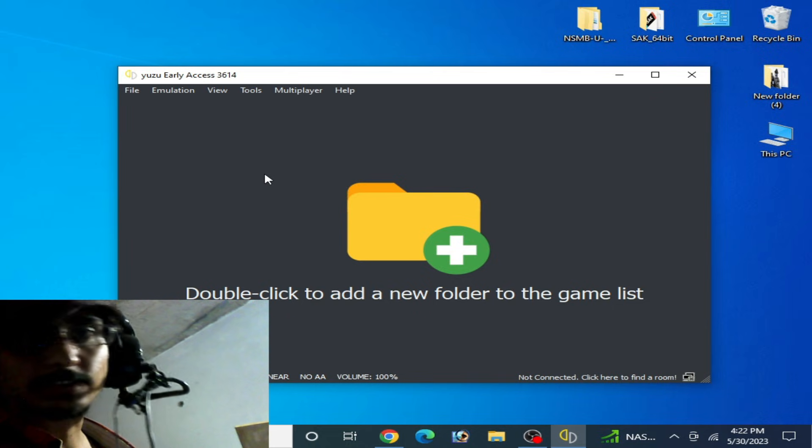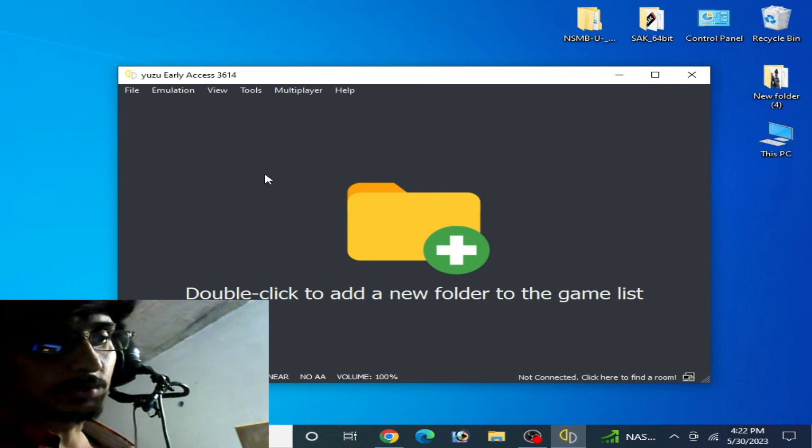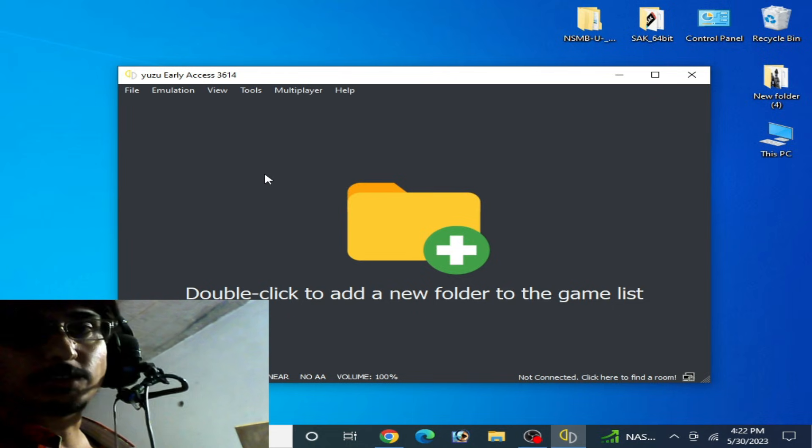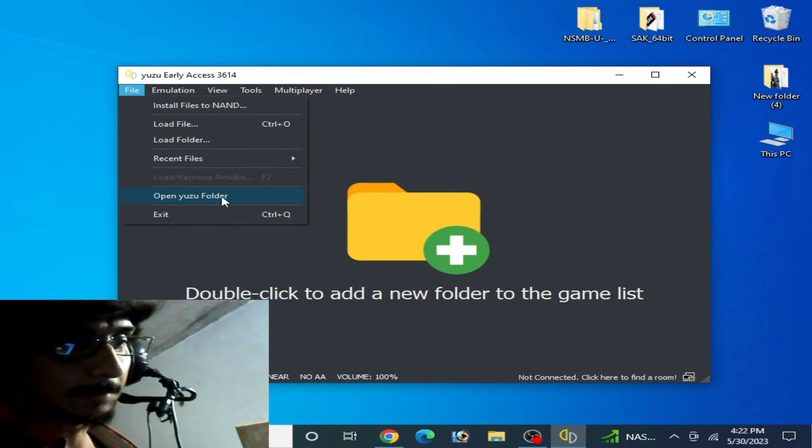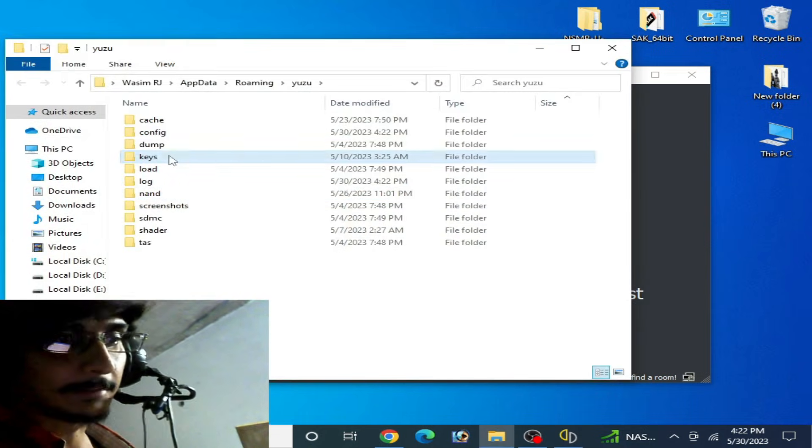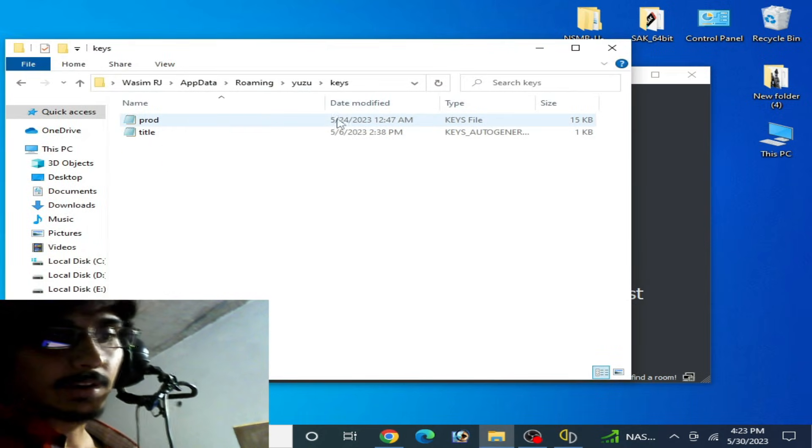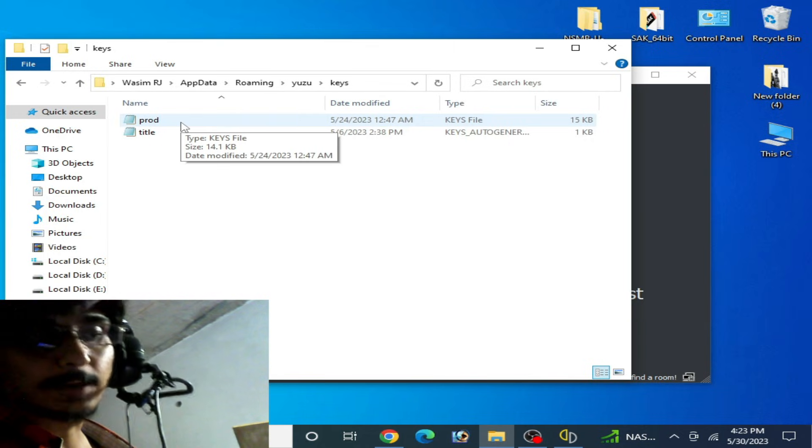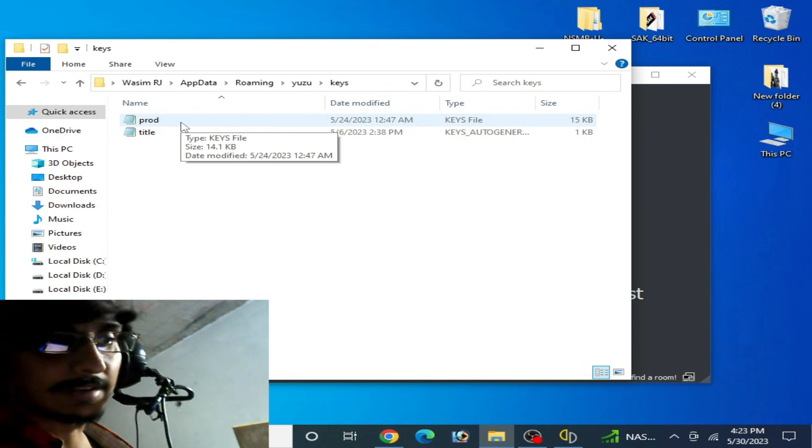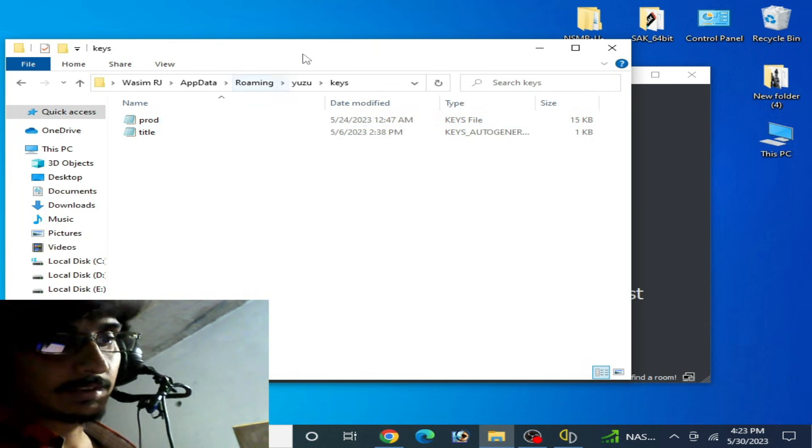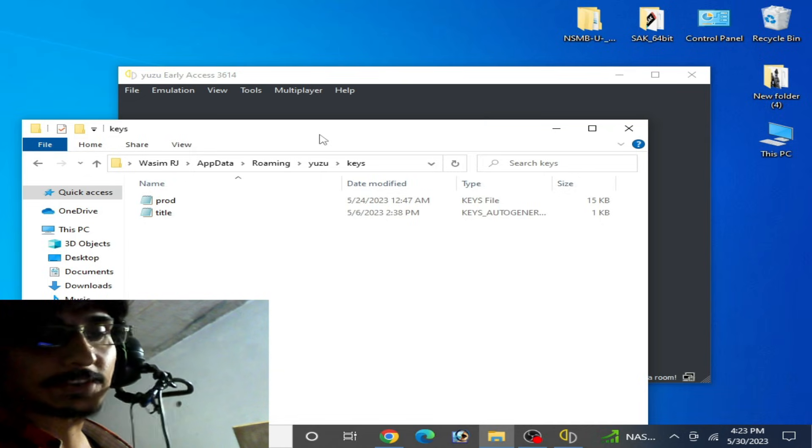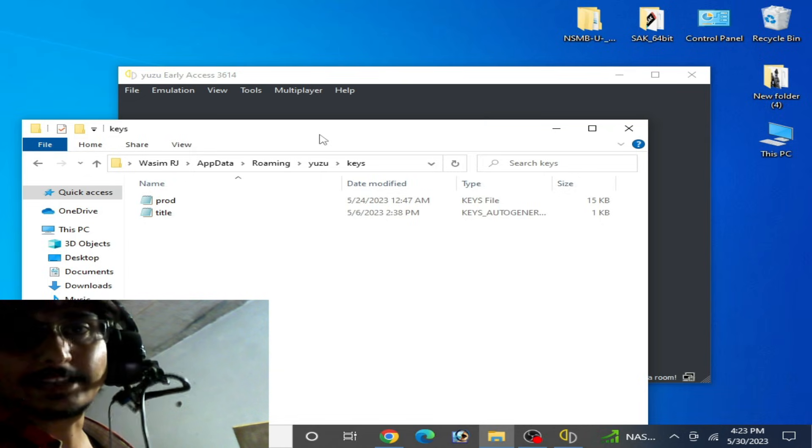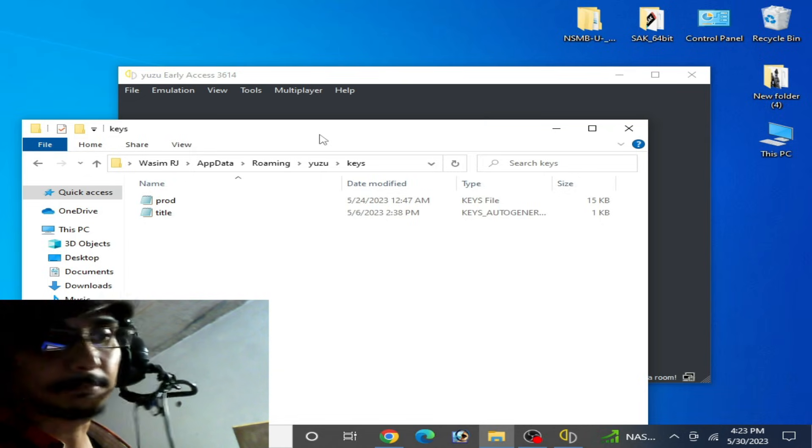The first solution is to open your Yuzu folder and make sure your prod.keys is up to date and it's not corrupted. Solution number two: make sure your NSP file is not corrupted.